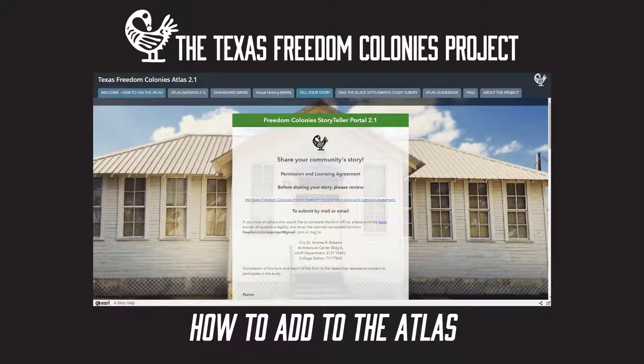This video explains how to add a Freedom Colony and Freedom Colony stories to the Texas Freedom Colonies Project Atlas. We'll explain the different options for adding pictures, stories, memories, and histories to the Atlas, and cover how to use the survey forms.